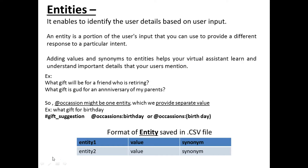For example, the entity may be 'occasion,' and the value may be 'birthday.' Entity is occasion, value is marriage. Entity is occasion, value is retirement or farewell. Likewise, we have to identify the corresponding entities, their values, and synonyms, and then we can prepare a CSV file.